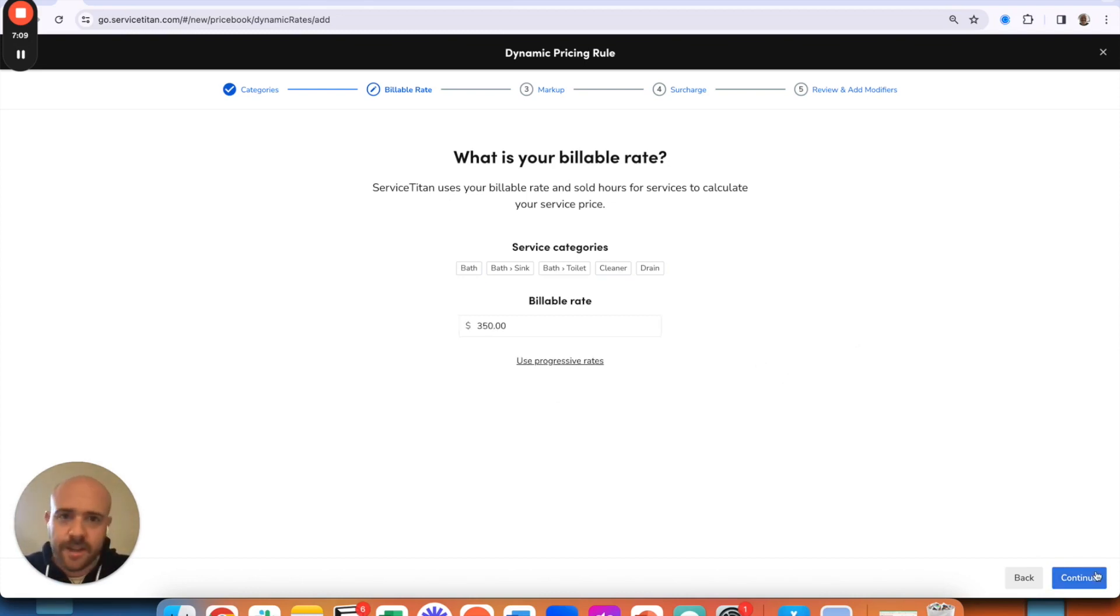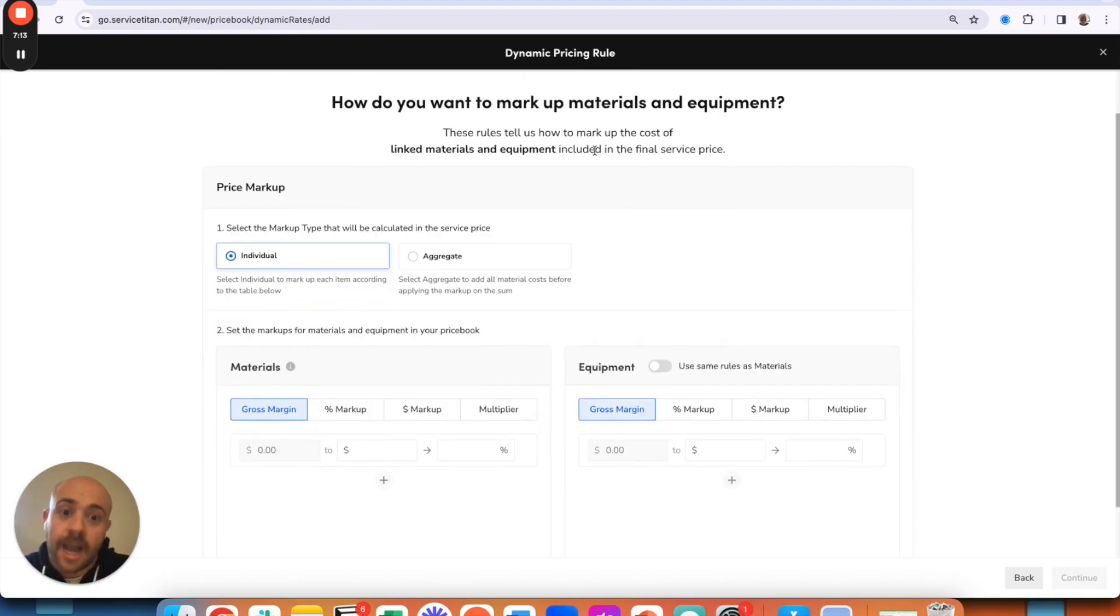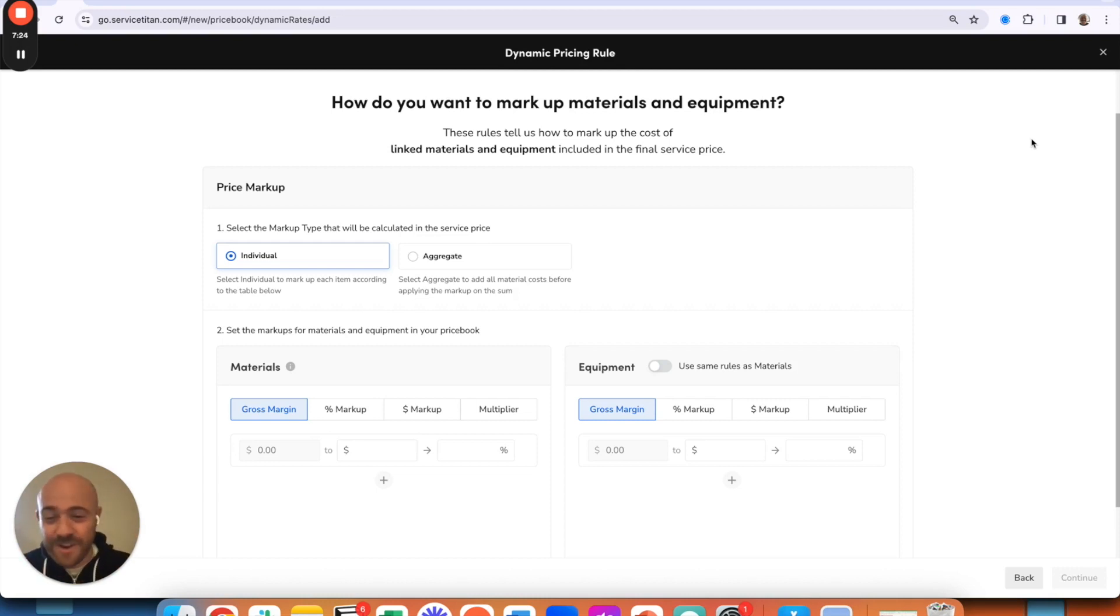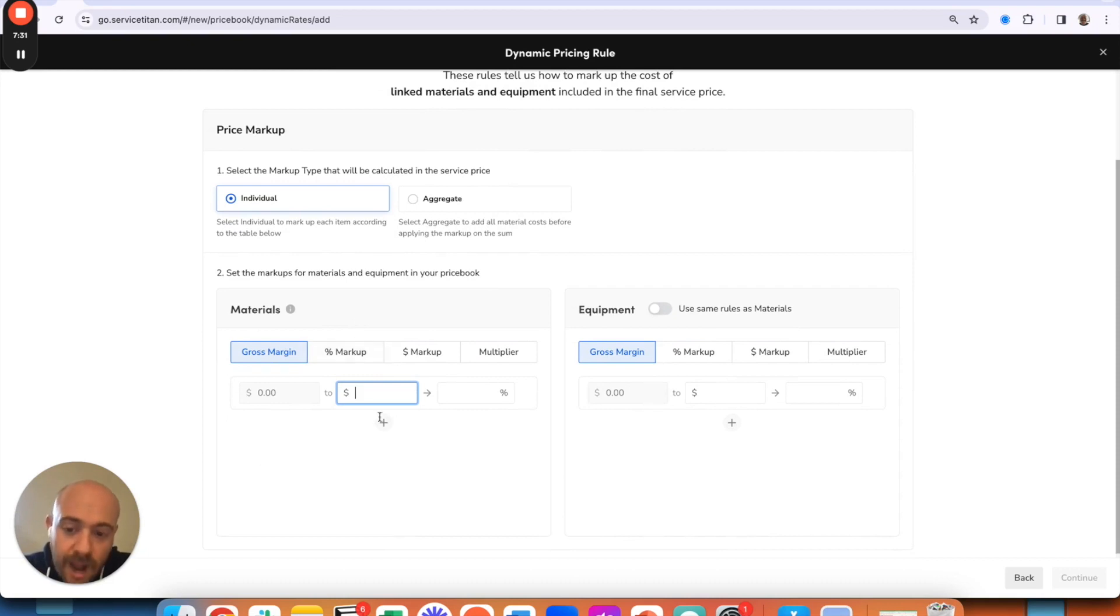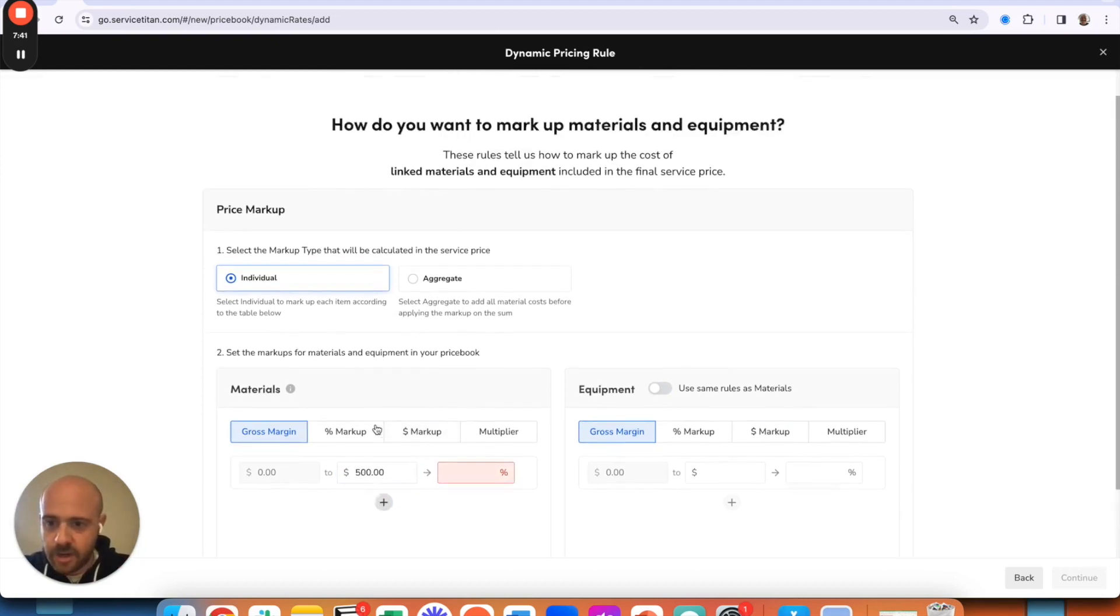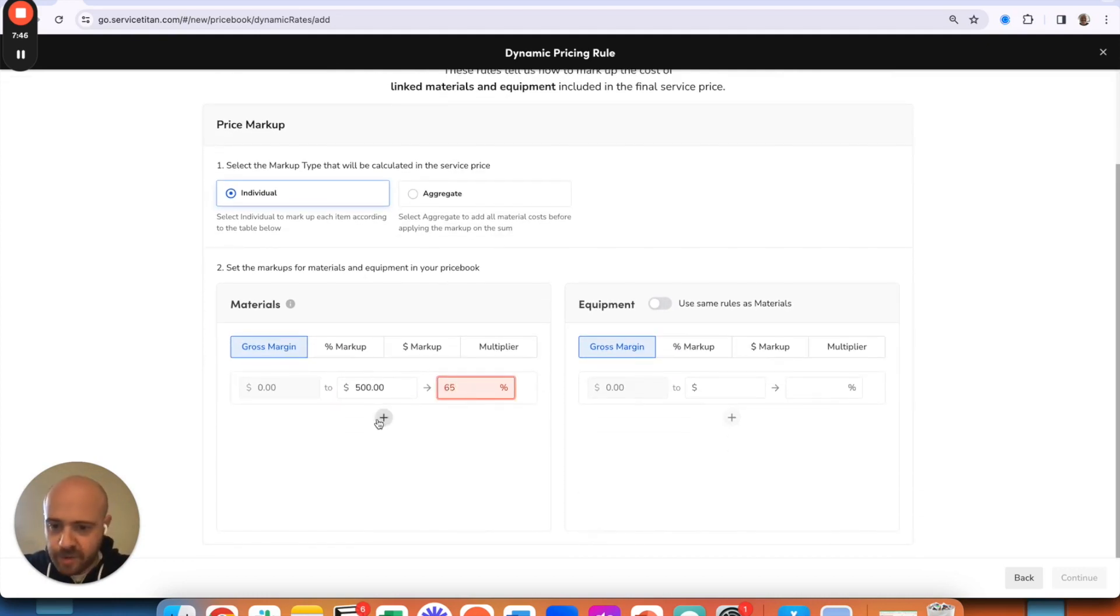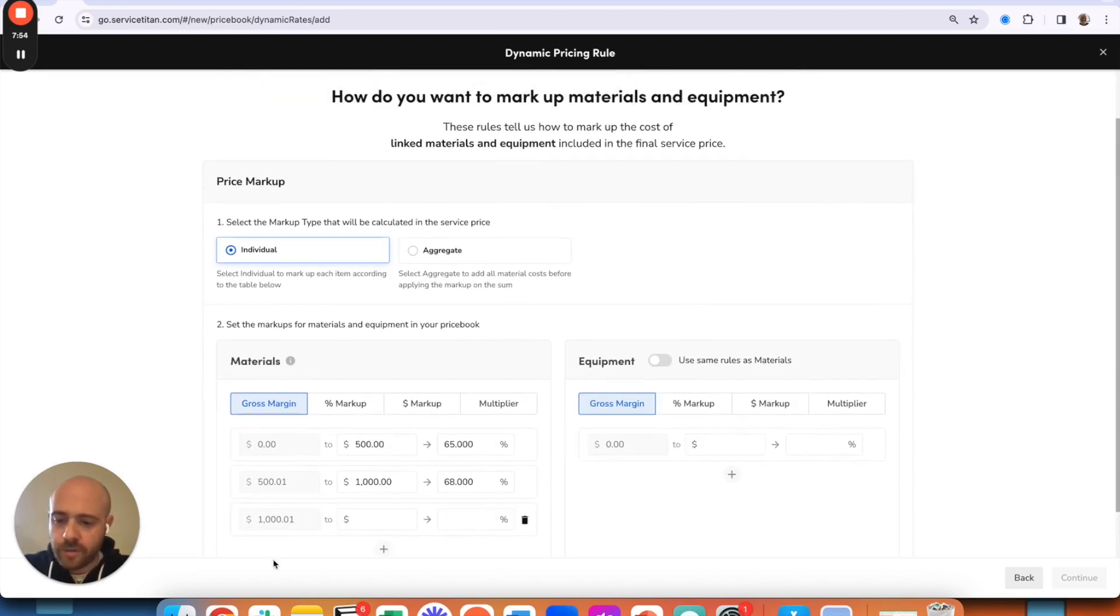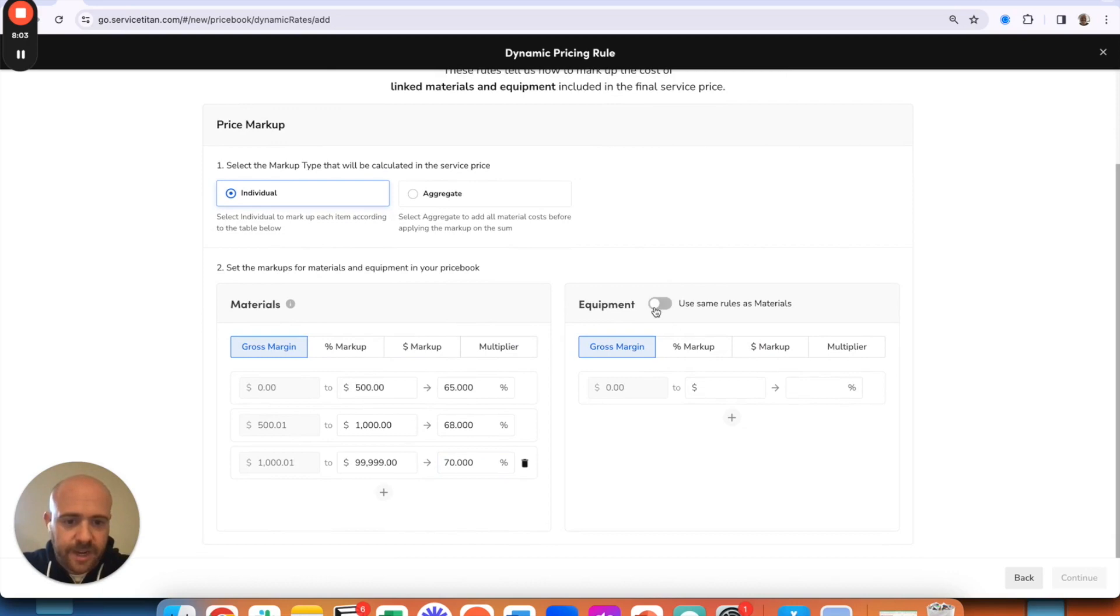I'm just going to stick to a single rate just for the sake of example. Now how do we want to mark up our materials and equipment? And this is where we get into: if these are not attached to the service task, it's not going to do anything. For any items that you have where this is combined, I personally recommend you just stick to the standard mark it up by gross margin, where we can say, 'All right, if we have between zero and call it $500 material item, I need that to be at 65%. If I have $500 to $1,000, I need that to be at 68%, so on and so forth. If I have this between $1,000 and $100,000, I want to get to 70%.'